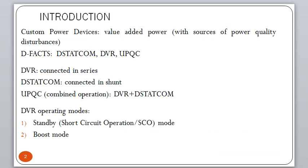Let's understand what Custom Power Devices are — those devices that add value-added power in the system to improve power quality delivered to the customer. We call them Custom Power Devices. In this category, we have Distribution FACTS and Transmission FACTS. The three Distribution FACTS devices we have studied are D-STATCOM, DVR, and UPQC.